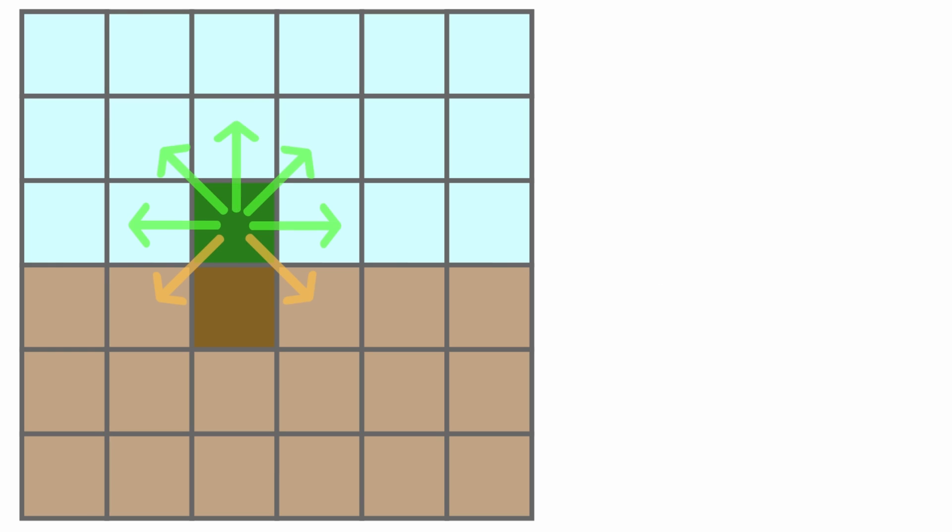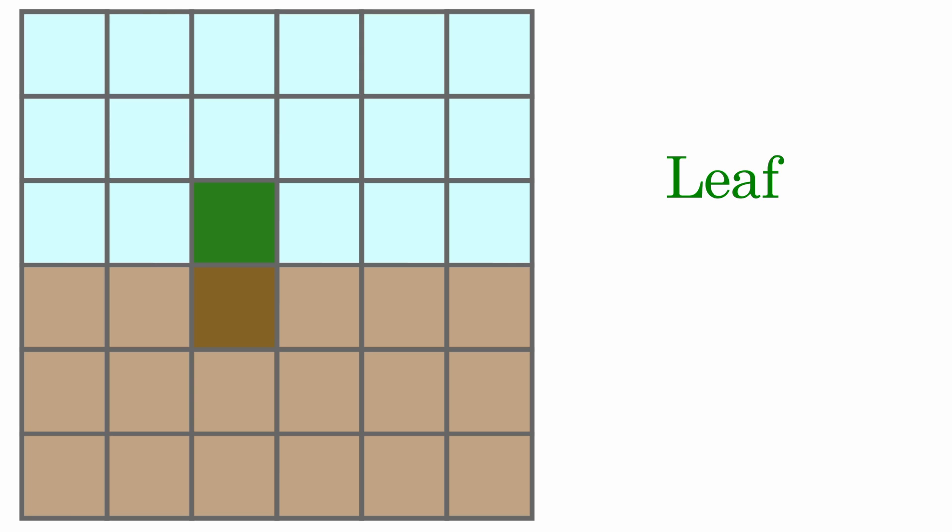In this case, the top agent specialized into a leaf because it realized that the majority of its neighbors are air cells. Likewise, the bottom agent specialized into a root because the majority of its neighbors are earth cells.